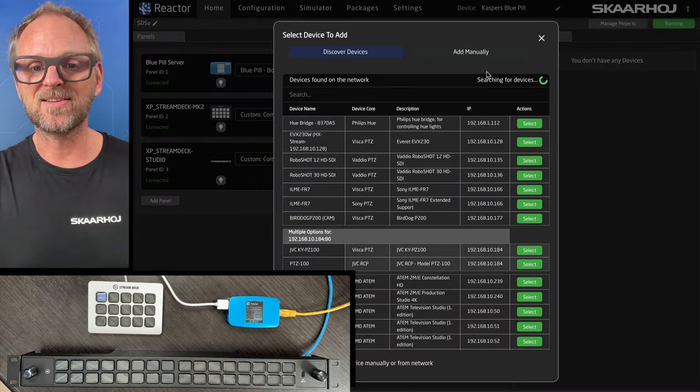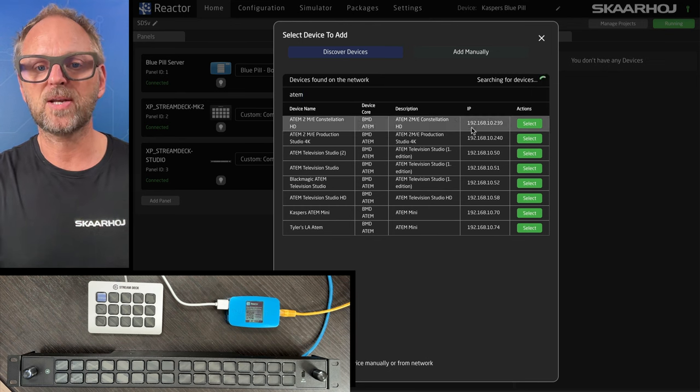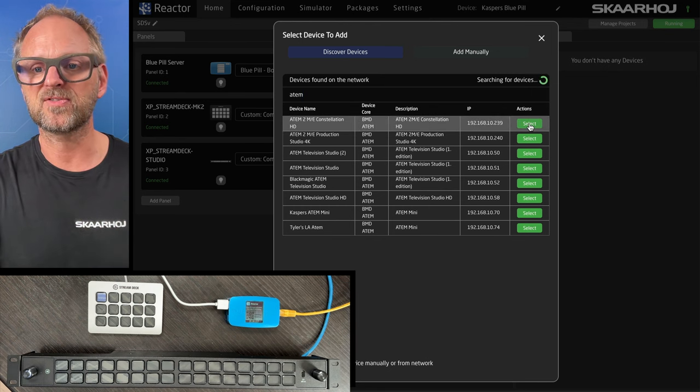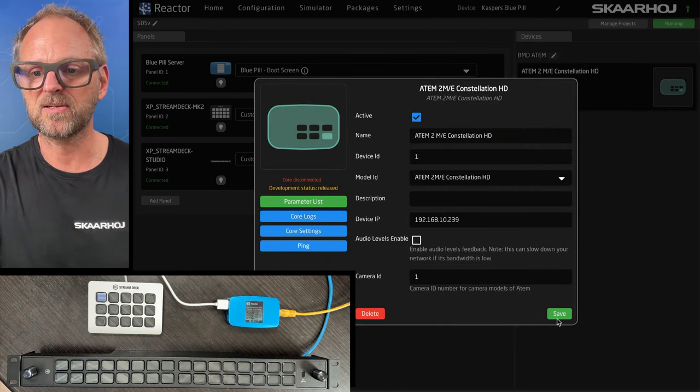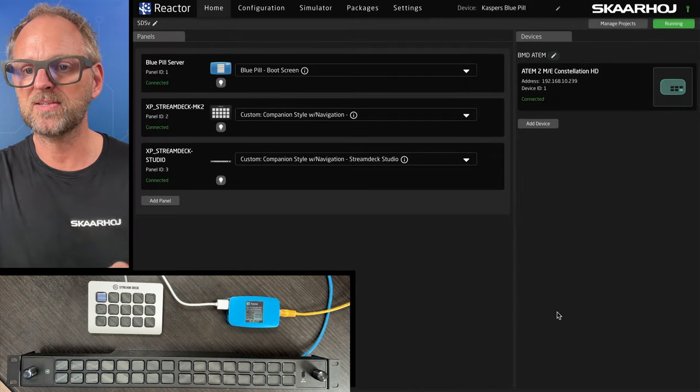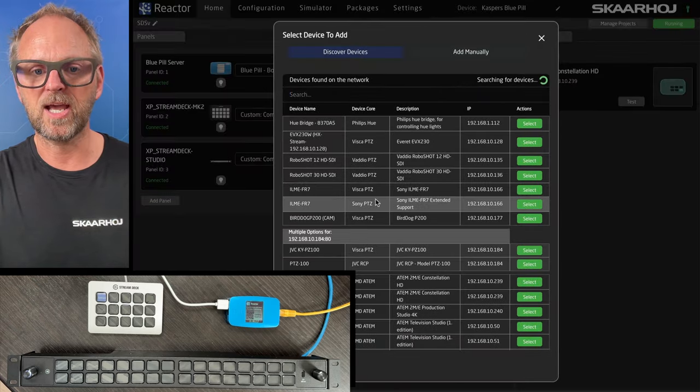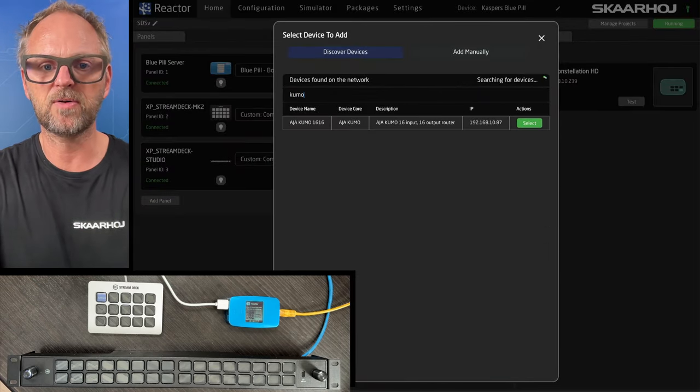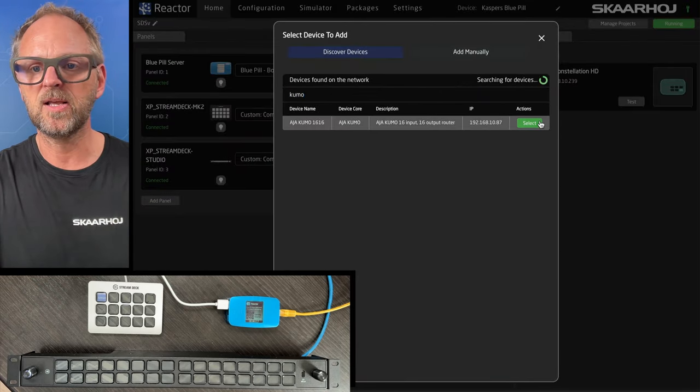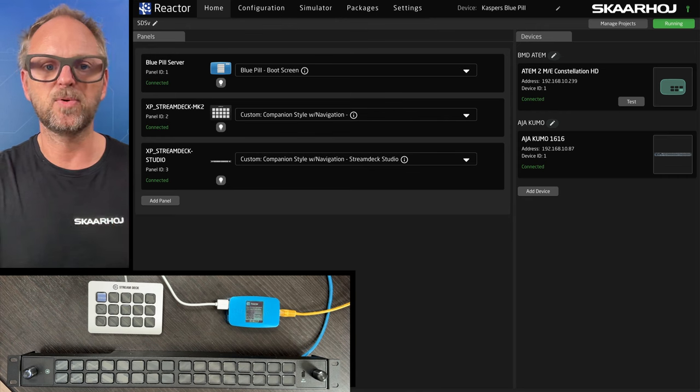I'll add a device also. And here we'll search for devices on our network. We find the Constellation HD here. So we'll just quickly pick this one. And we are connected to it. Maybe we'll add another one. I like to have a Kuma router available as well. Save. Boom. Now we are good to go.